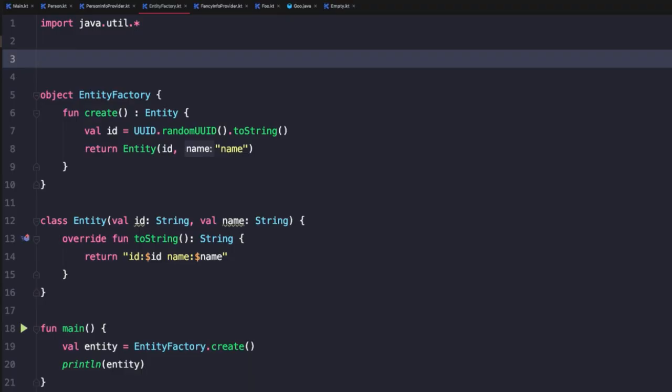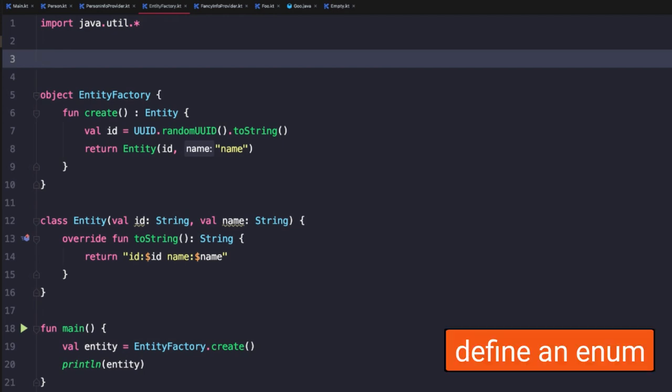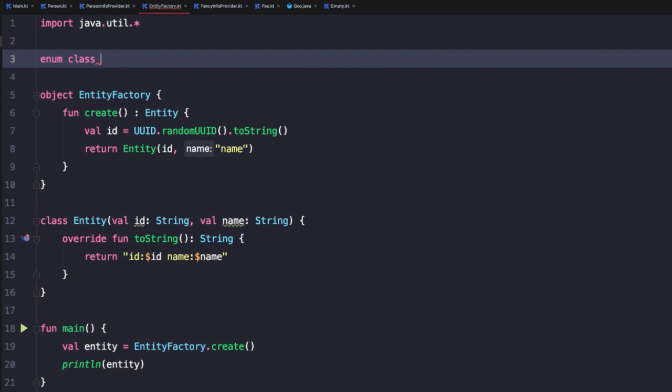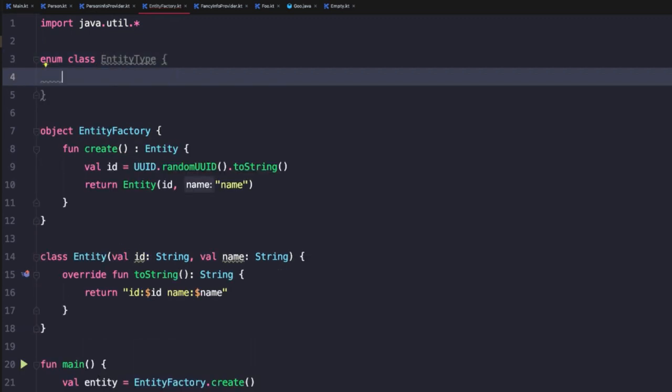So one way we could do this is with an enum class. Now, if you're familiar with Java, an enum class is going to be very similar to what you're familiar with from enums in Java. To do that, we could start typing enum and then class. And then in this case, we might name this something like entity type, then open and close curly braces.